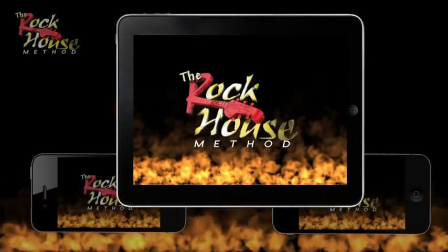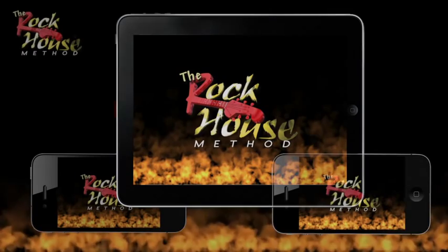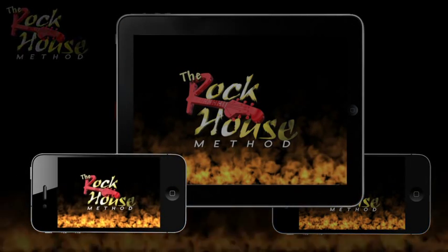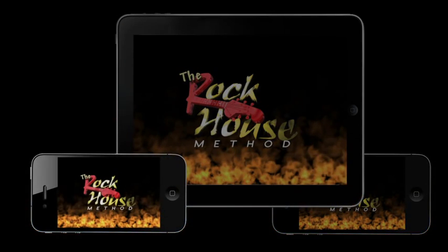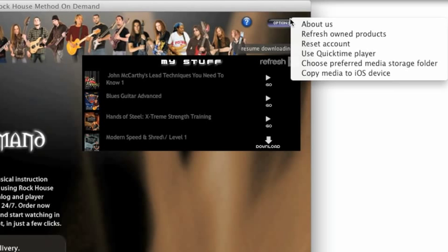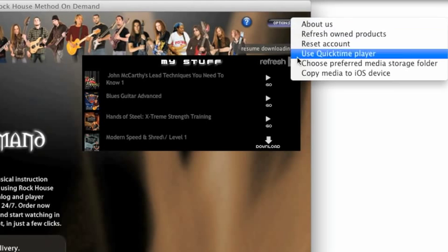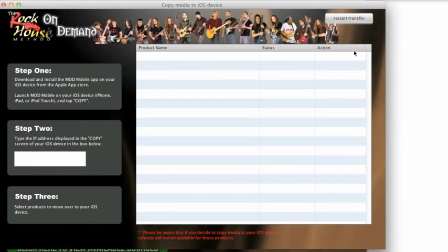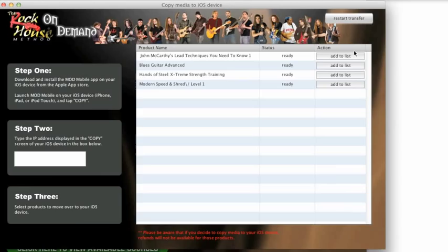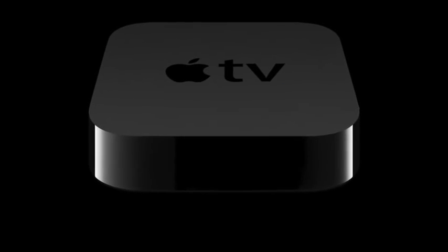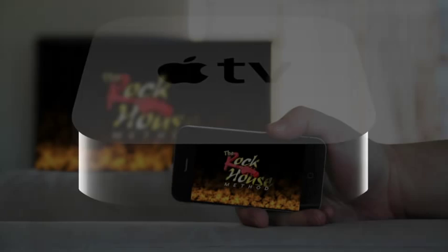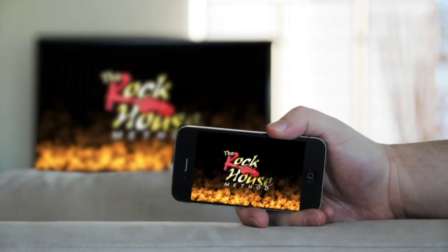If you happen to have an Apple iPad, iPhone, or iPod Touch, you can copy your products over and enjoy them anywhere, anytime, whether you have an internet connection or not. And if you also happen to have an Apple TV, with a tap of your finger, your products will be wirelessly beamed to the big screen.